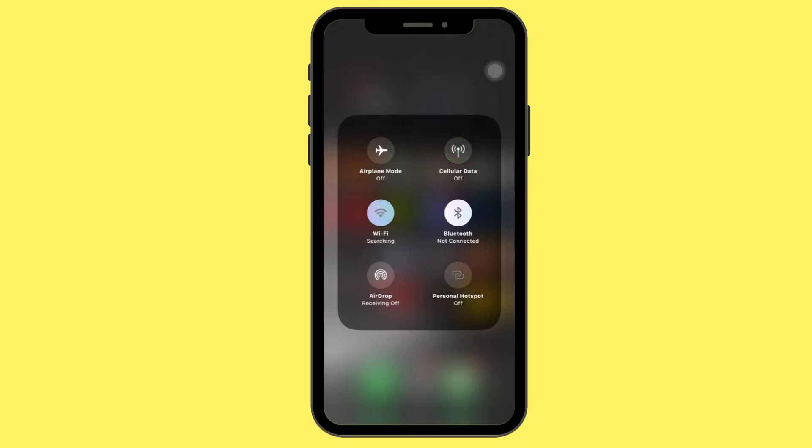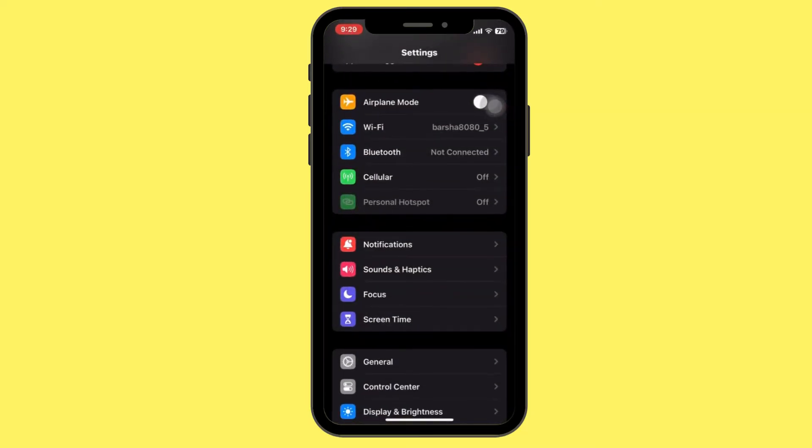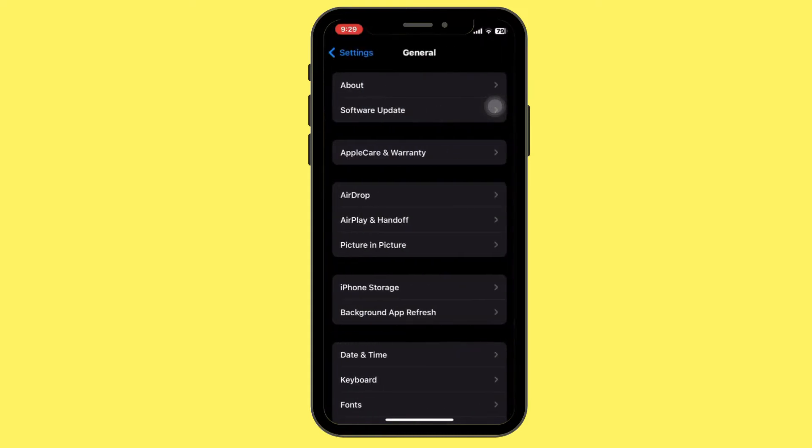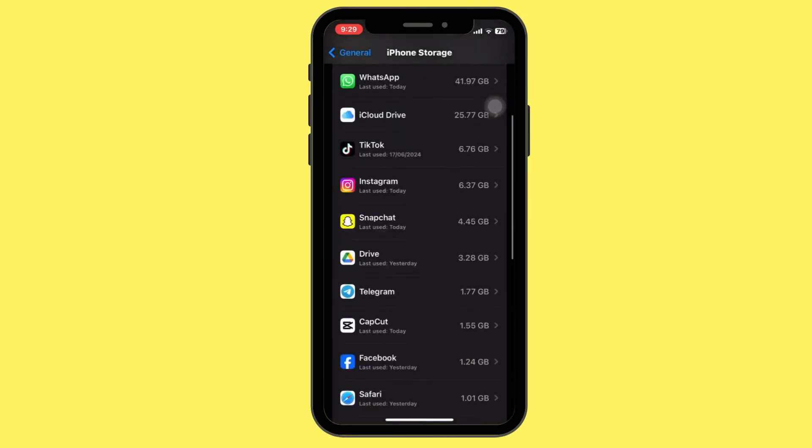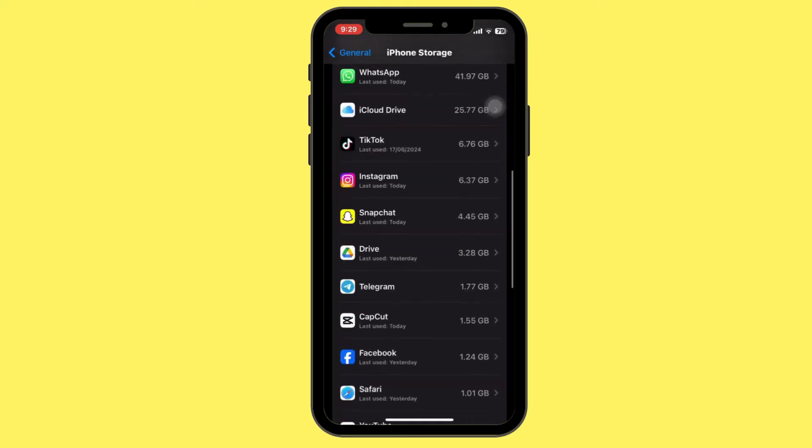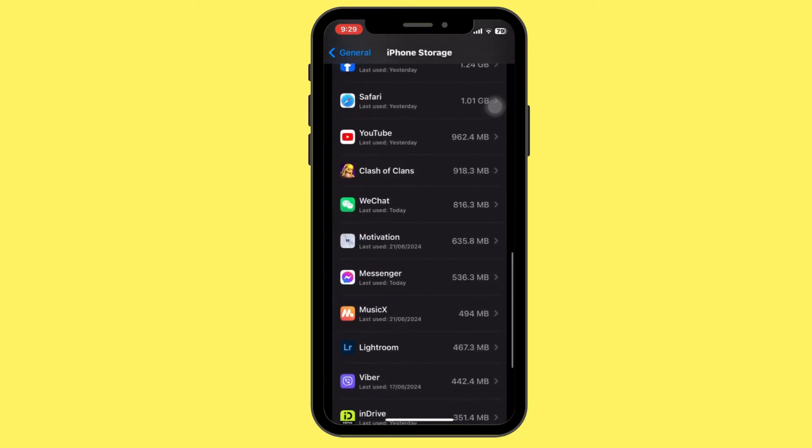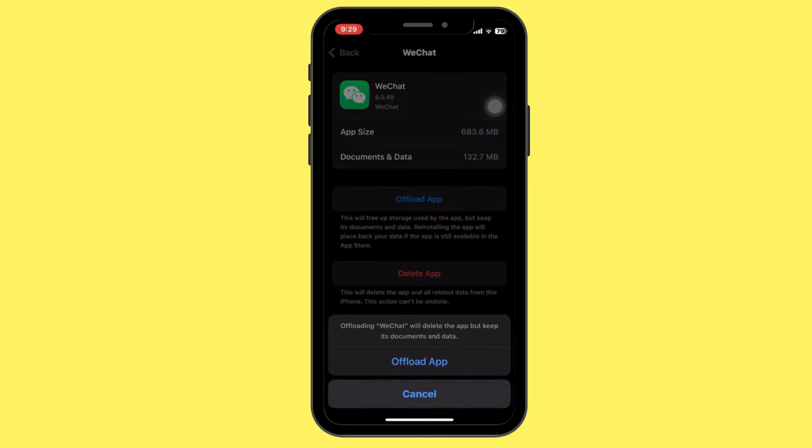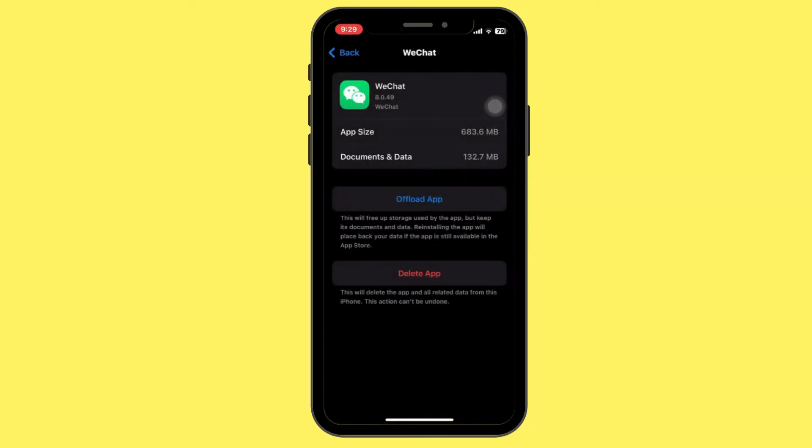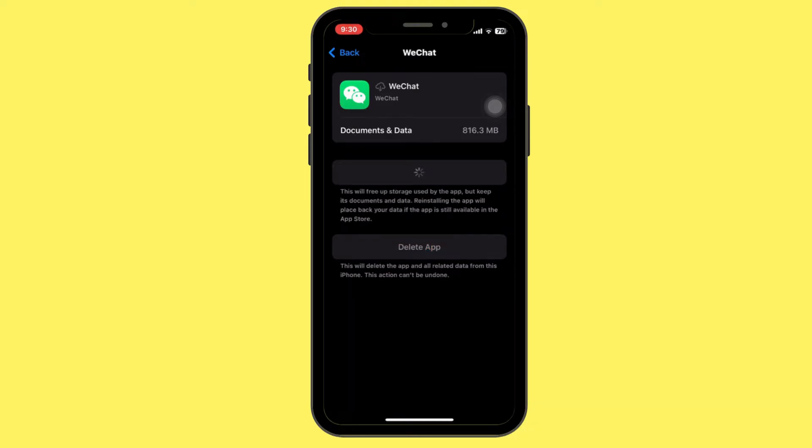Now clearing the WeChat cache could solve a lot of problems. Open the iPhone settings, then tap on General, then tap on iPhone storage. Now scroll down and find the WeChat app, then tap on offload app. Now again tap on reinstall app. It may take some time to reinstall the app as it clears the cache of the WeChat app.